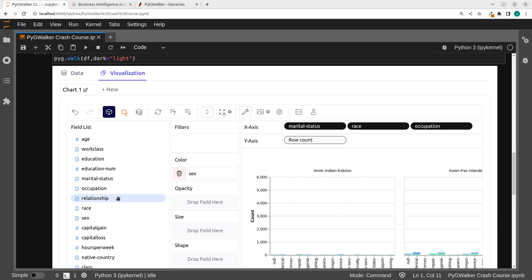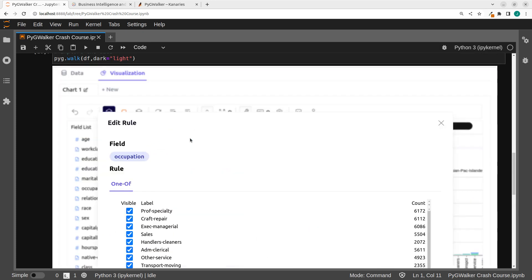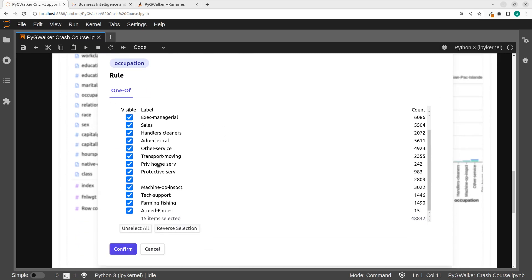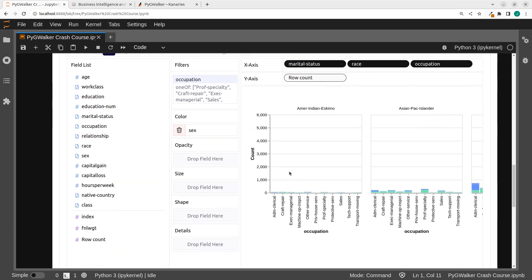We have filter, color, opacity, size, shape, and details. In case I want to do some filtering, I can just drag the occupation to the filter. It automatically gives me all of the filter options and I can select. I don't want armed forces, I don't want farming, text support, machine ops — I take off the others. And once I go with this option, I can click on confirm and it's going to automatically filter them and give us what is being filtered.